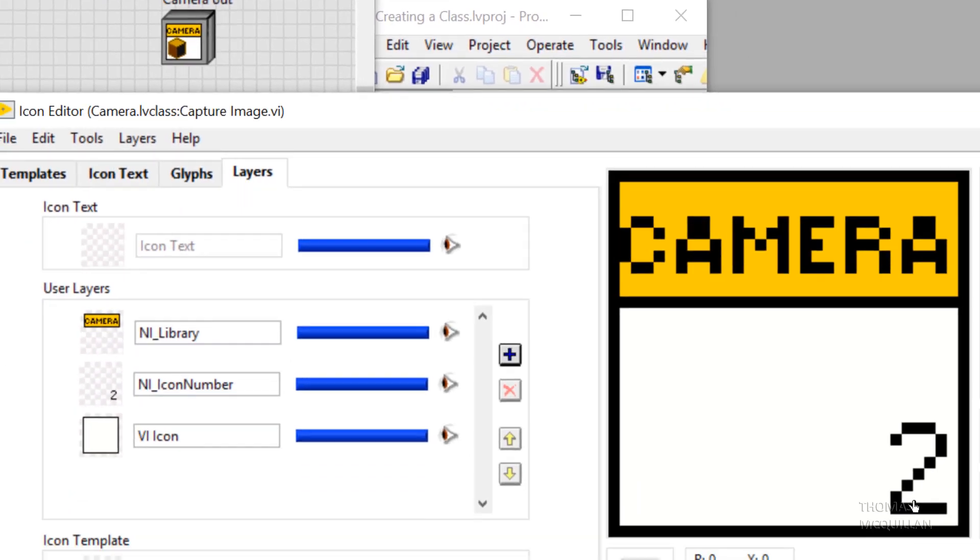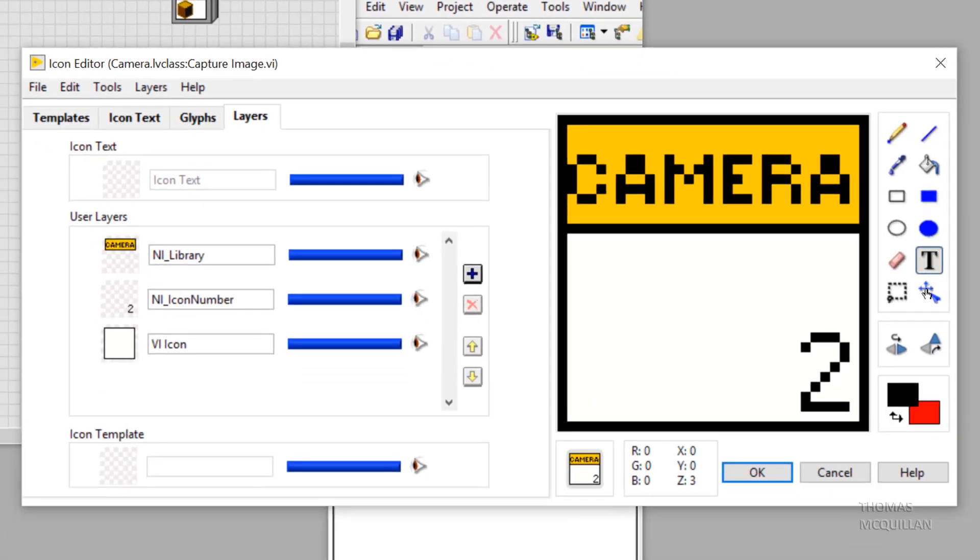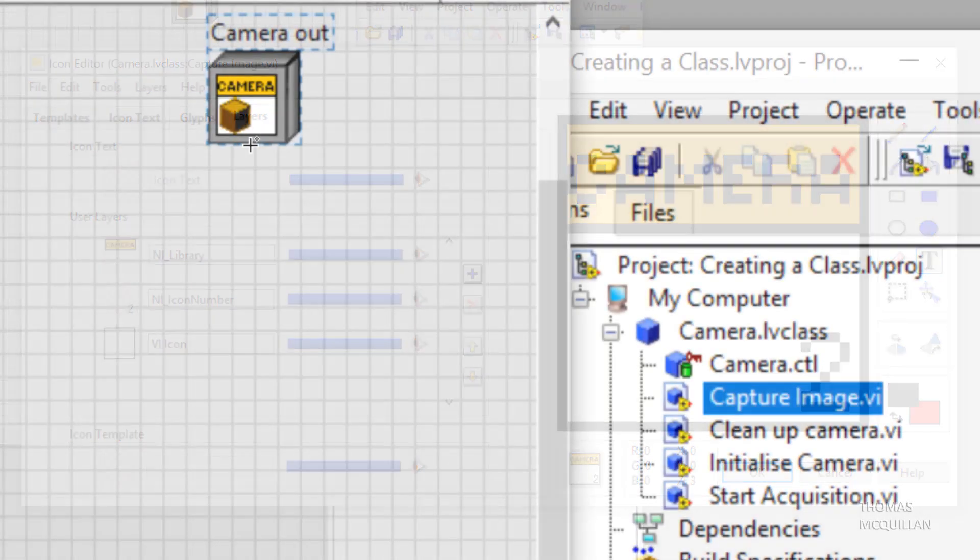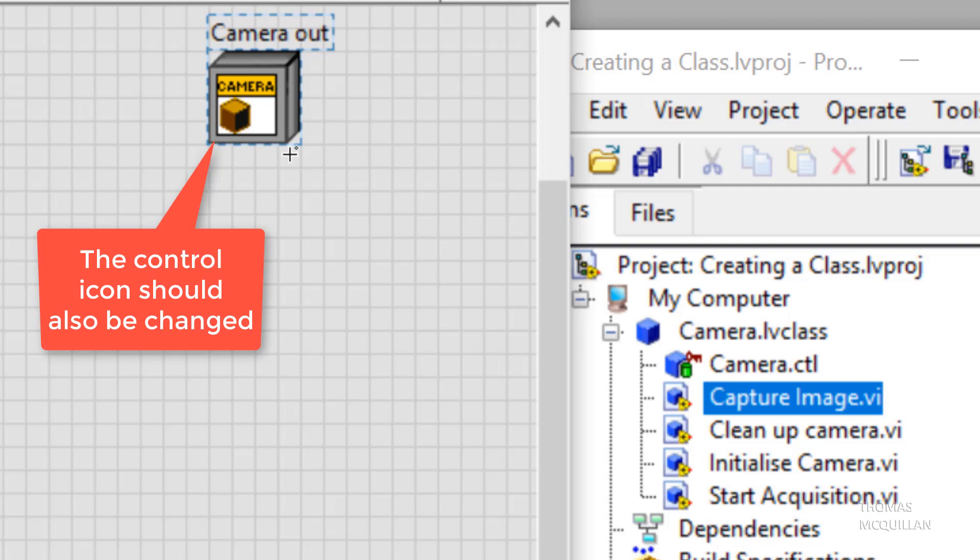So we can go back into the icon editor and customize our icon.